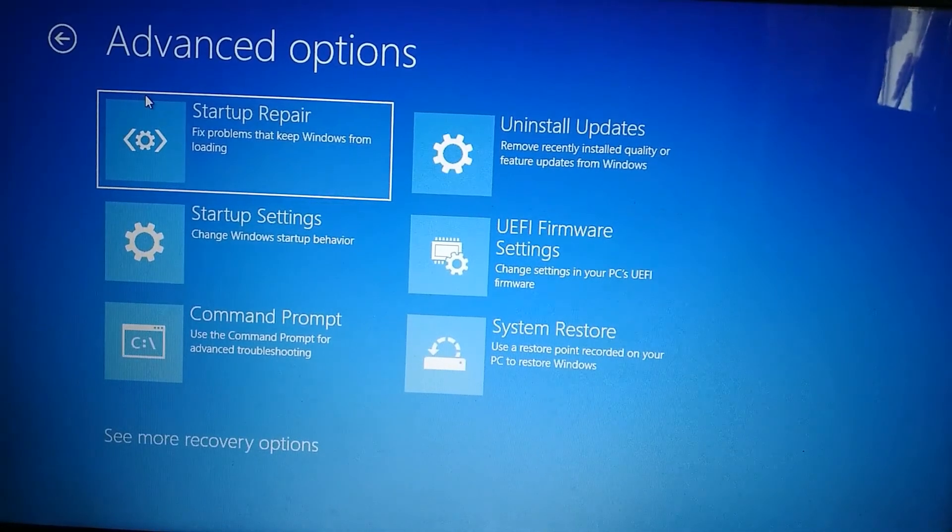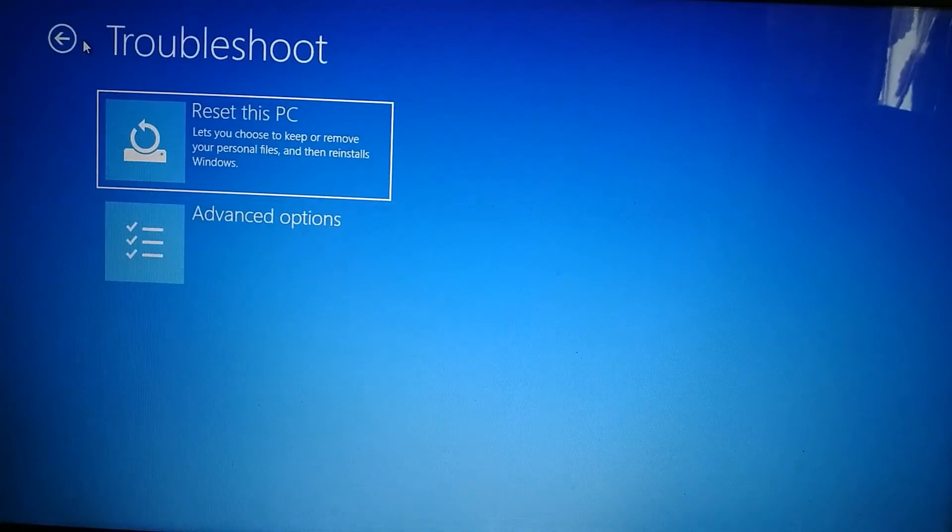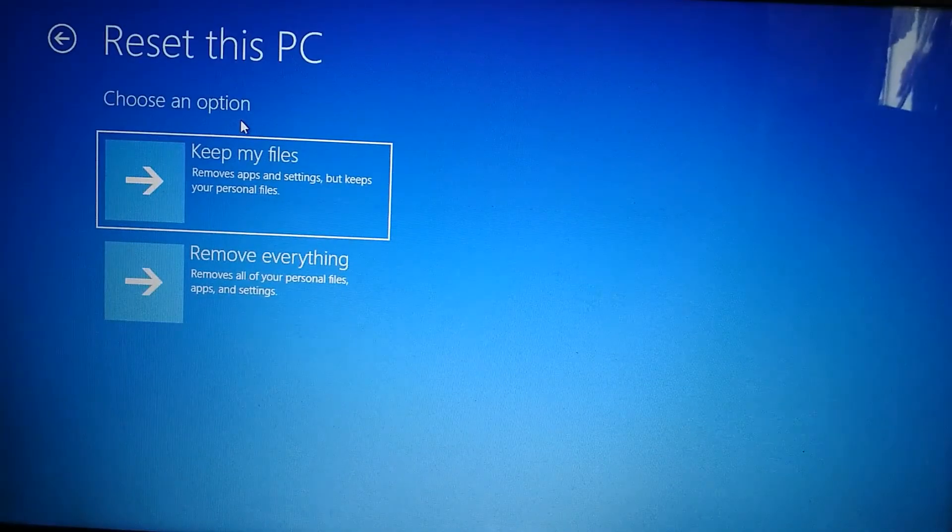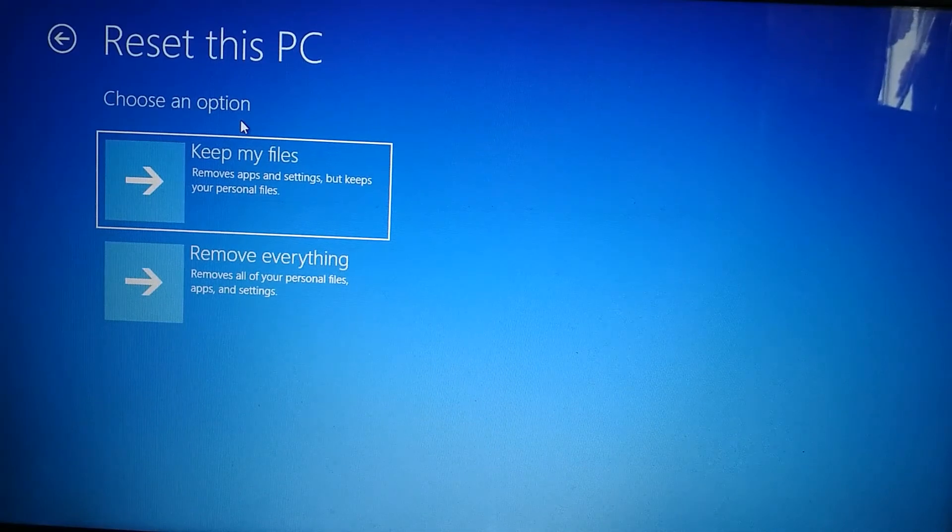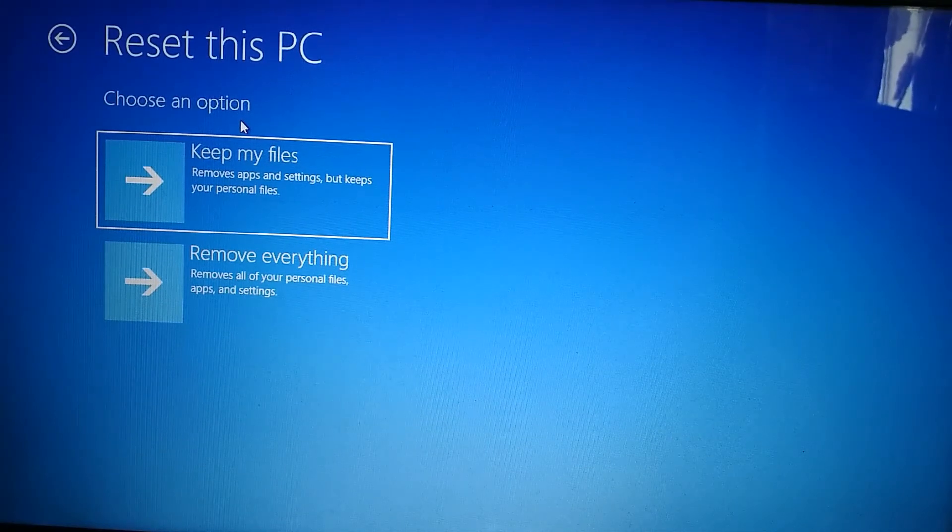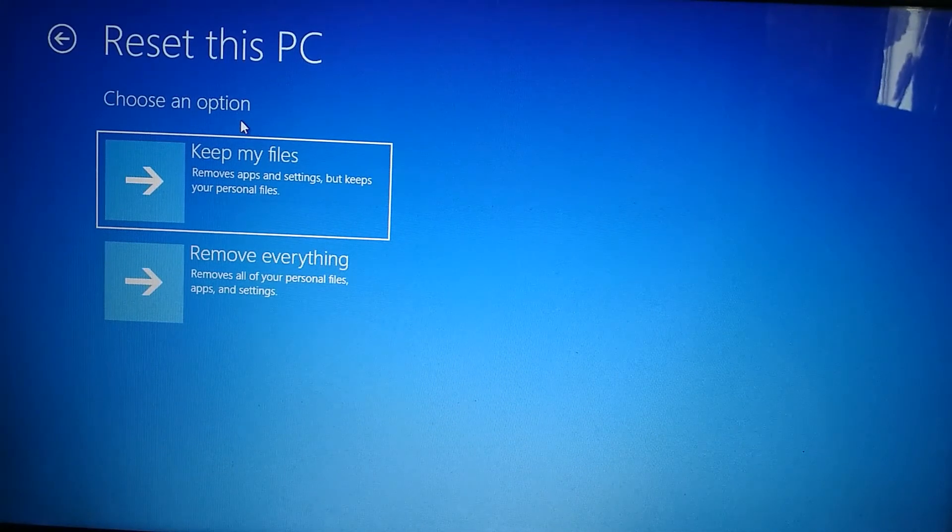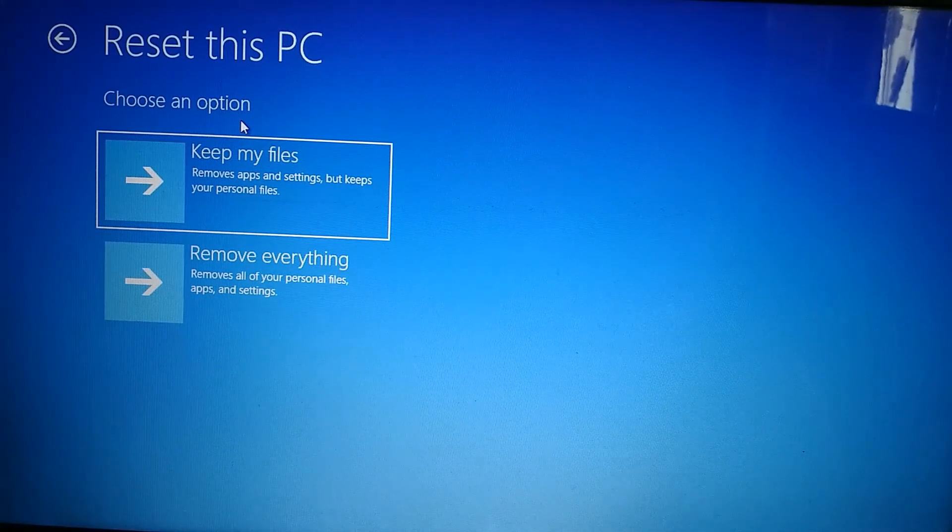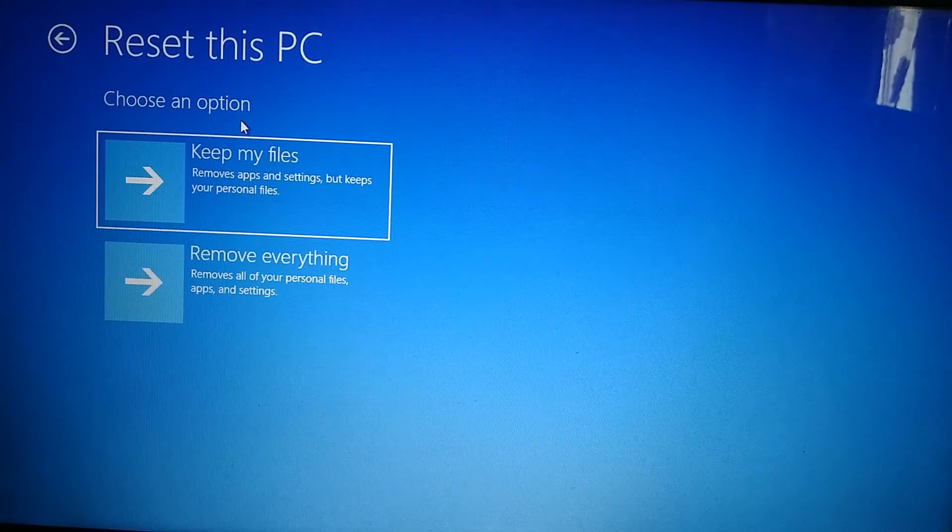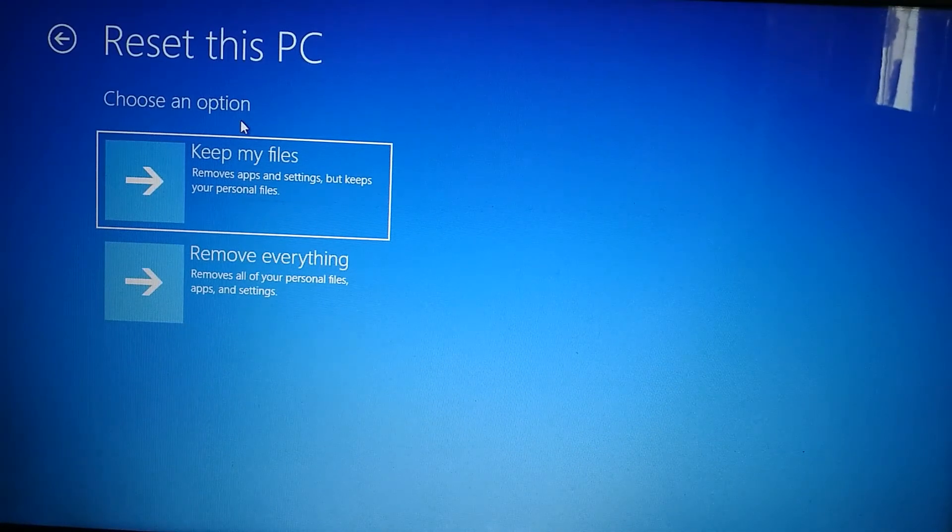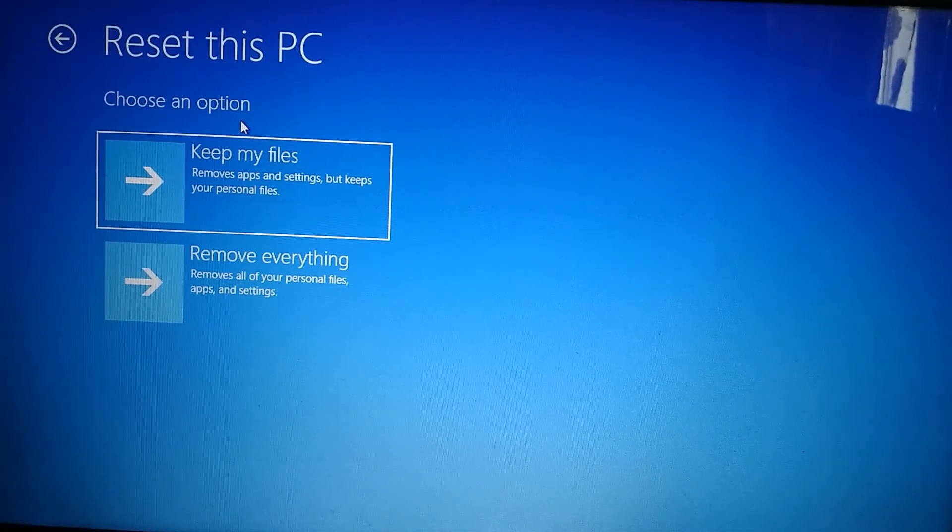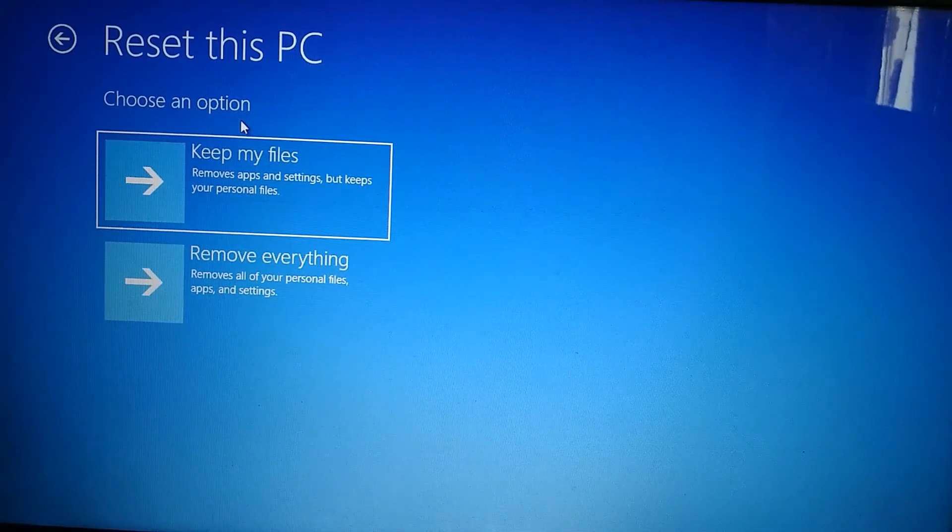If you want to reset the machine, you go to reset this machine and now it gives you another two options. You now need to choose which one you want to use. If you want to keep my files, if you want to keep some other files and delete unnecessary stuff, you just need to select this keep my files.